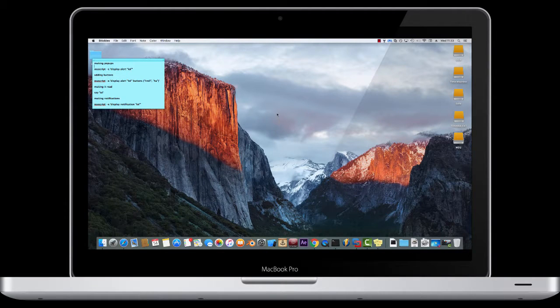Hello and welcome back to my channel. Today I'm going to be showing you some super cool commands and trolling things which you can do on a Mac.